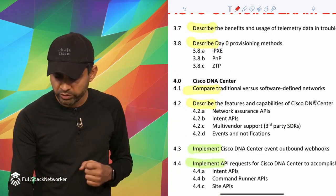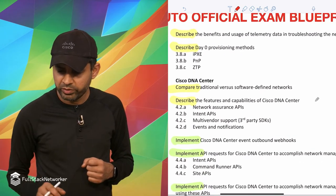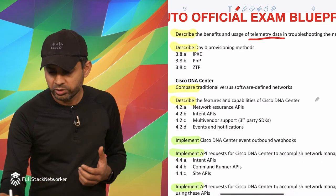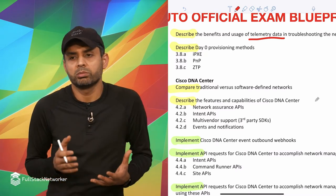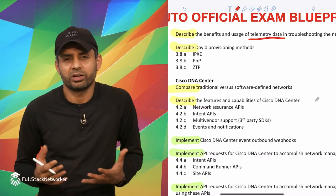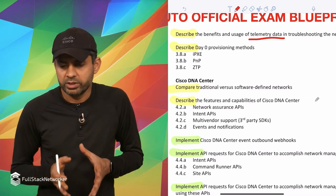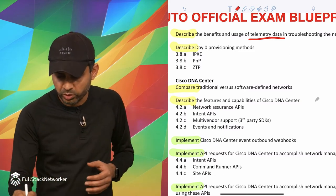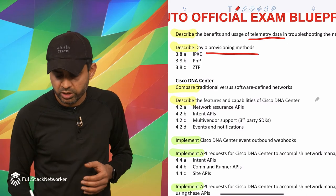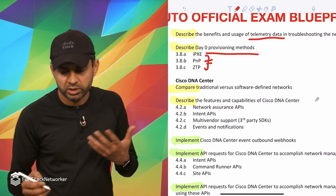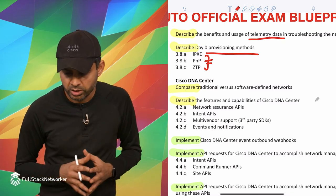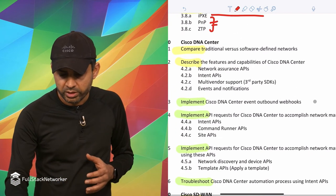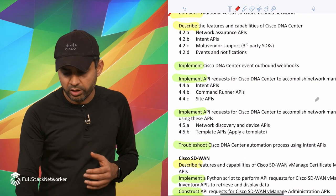Let's keep going with this. Next up in this section is describing the benefits of telemetry. This I consider more like an NRE topic because we're talking about more reactive or operational topic than design or deploy topic. Then you have the day zero provisioning, so you have iPXE, which is Cisco's PXE implementation for Cisco platform, PNP and ZTP like zero touch provisioning.